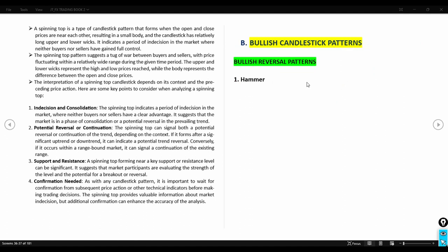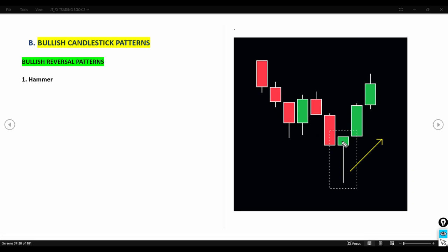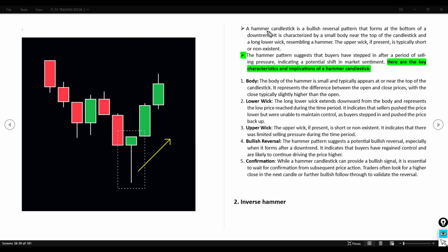The hammer candlestick is a bullish reversal pattern that forms at the bottom of a downtrend. It is characterized by a small body near the top of the candlestick and a long lower wick representing the hammer shape. The upper wick, if present, is typically very short or non-existent. If there is a very long wick projecting upward, it is no longer a hammer — it would be a spinning top.